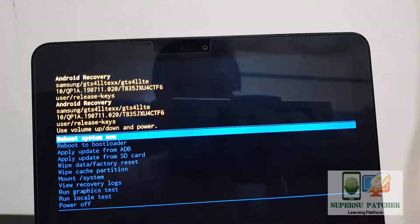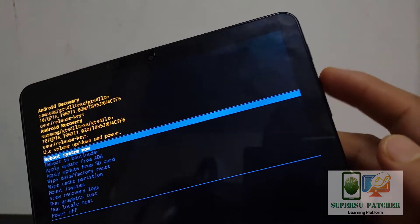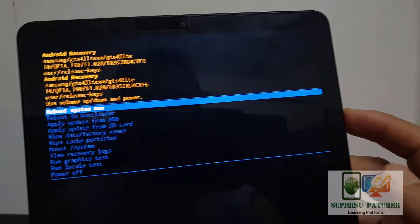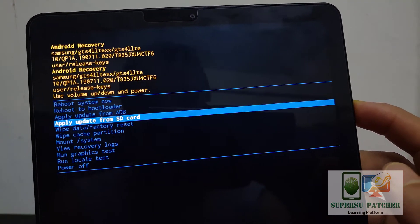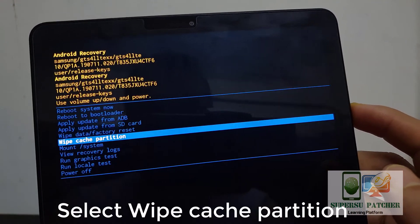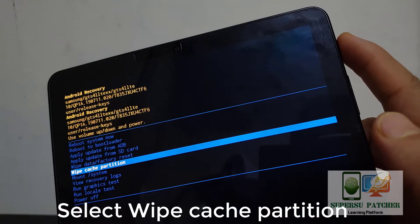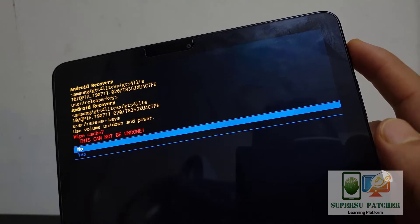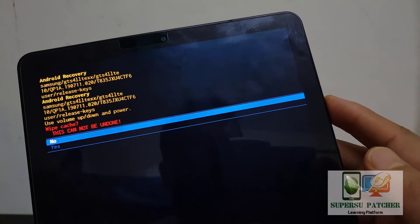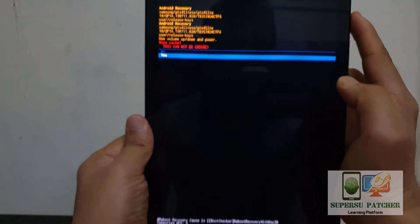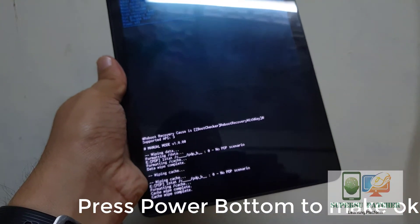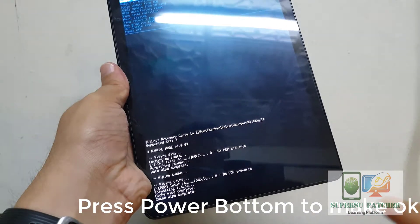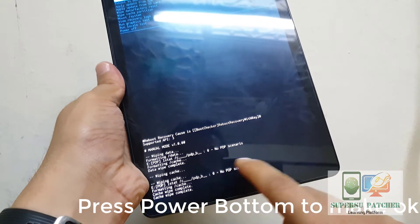Then second, we have to go to wipe cache partition, then use the power button to make selection. Select yes, then again power button. You can see it is wiping the cache.